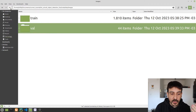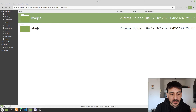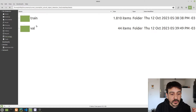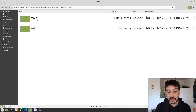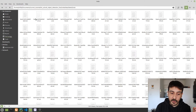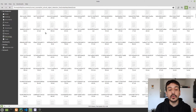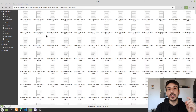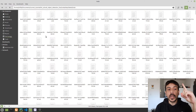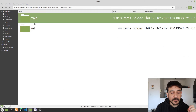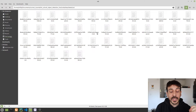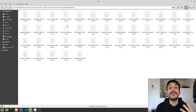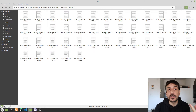Now let me show you what's in the 'labels' directory. You can see there are also two additional directories: one called 'train' and one called 'val'. Inside 'train' are all the labels and annotations for the training data. Inside 'val' are all the labels and annotations for the validation data.